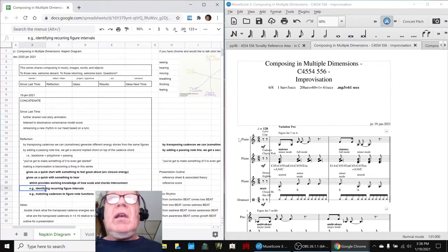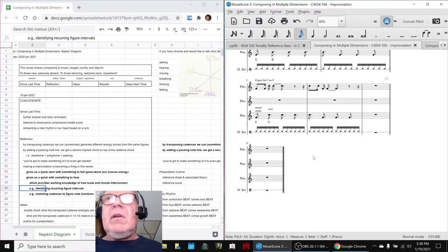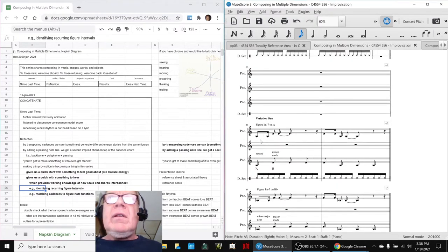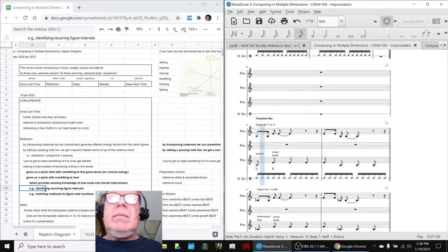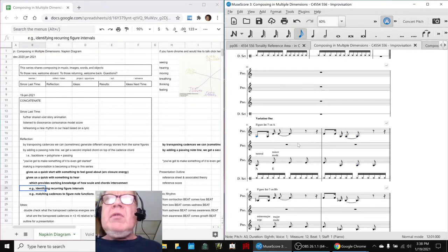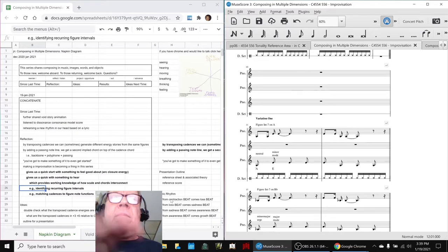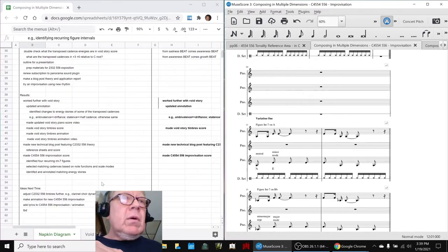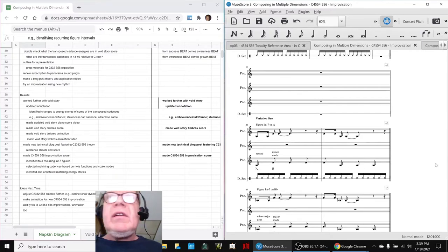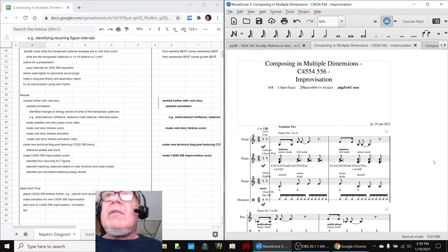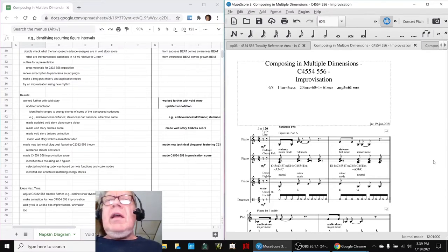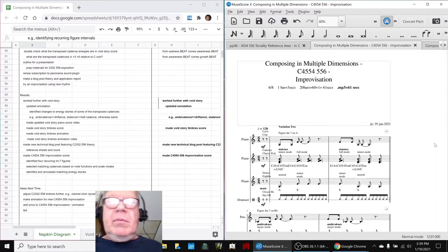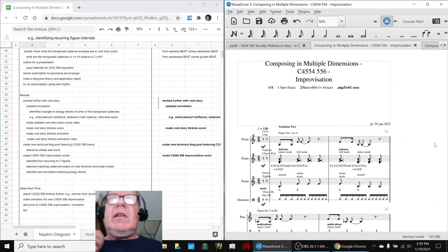And in this case, we identified four recurring interval seven figures down here. We're going to play this all for you, but just to give you an idea. So here. So we wanted that rhythm. That's a lyric rhythm. From contraction, beat. Comes, loss, beat. Et cetera. So we did all that. And then we matched cadences. So this is what I mean by an improvisation. It gives us a quick start and gives us something good to feel about. So what we're going to do is play this full improvisation for you. And then we'll, that'll take us home.